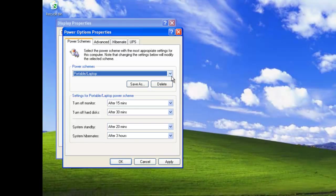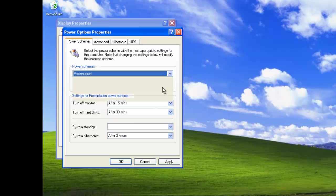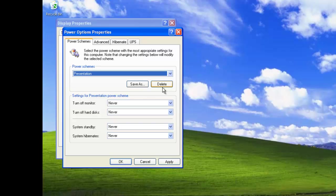The Presentation Power scheme is designed for use with presentation, for which the computer display is always on. The monitor and hard disks are never turned off. The computer never goes into standby or hibernates.